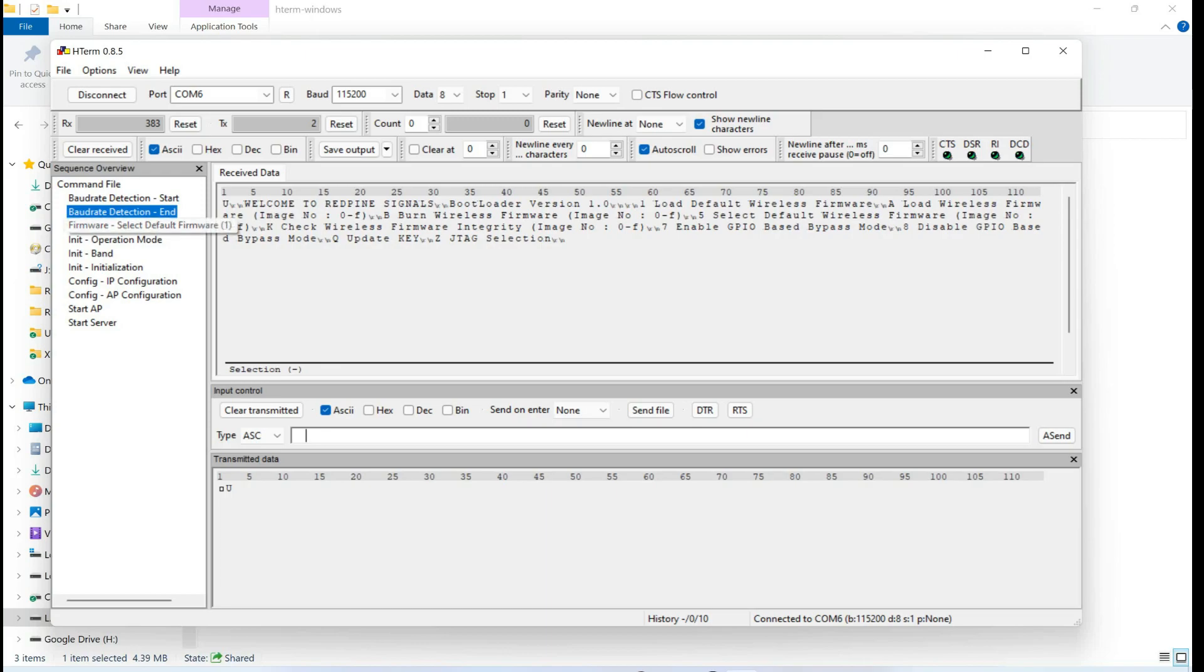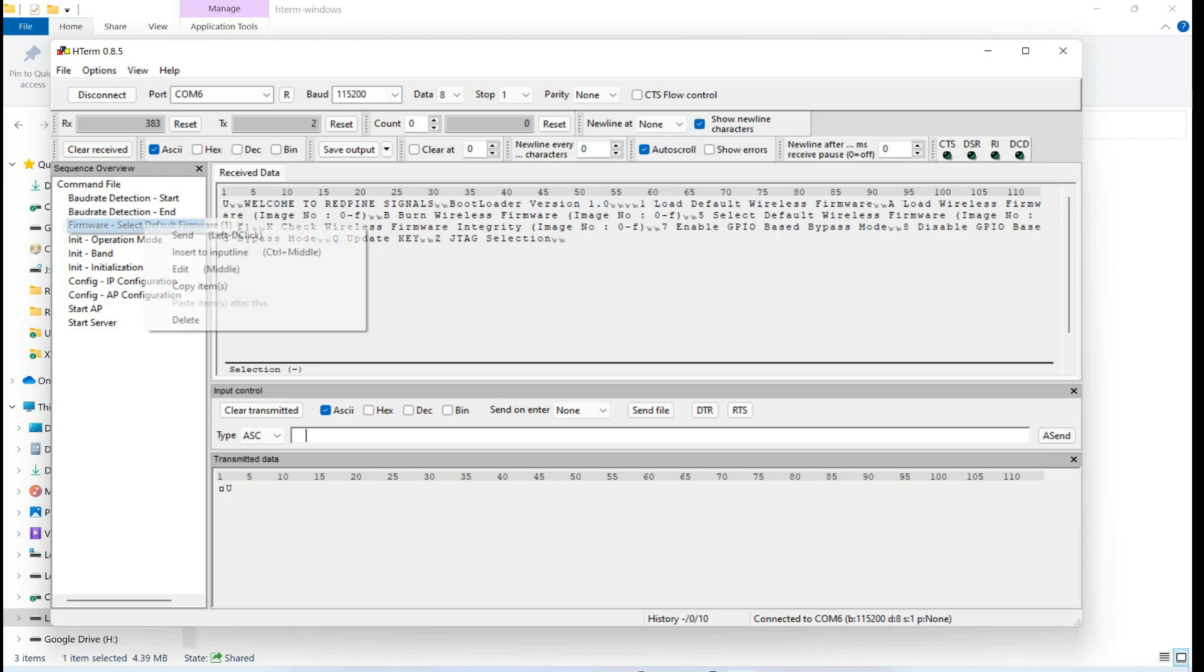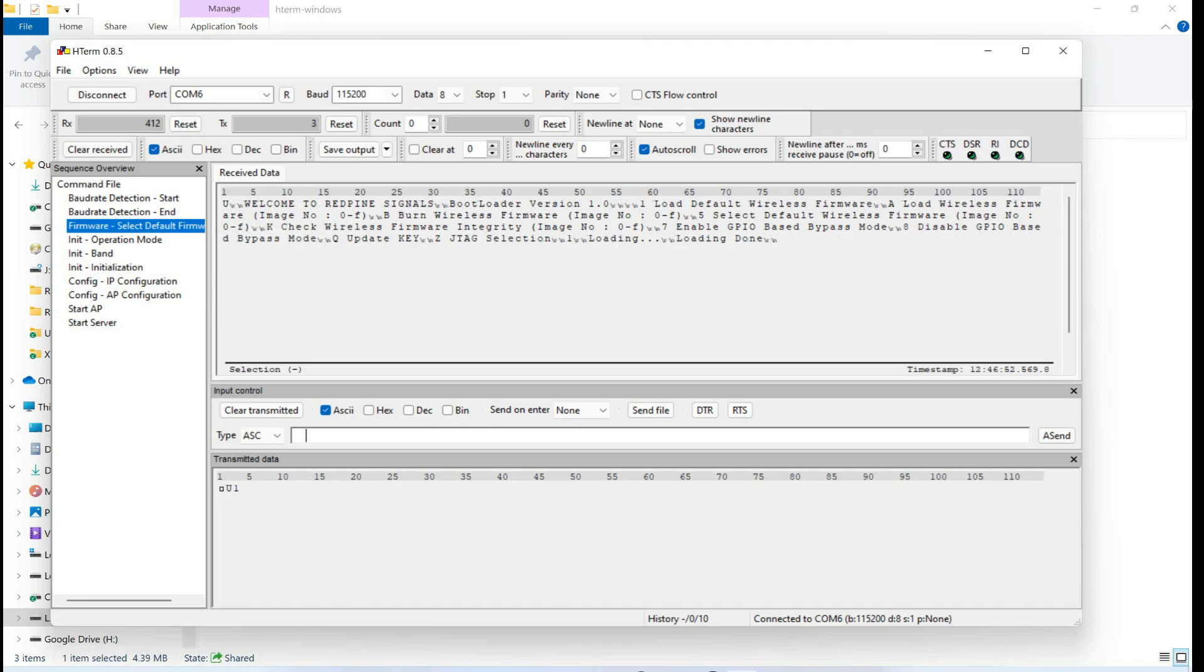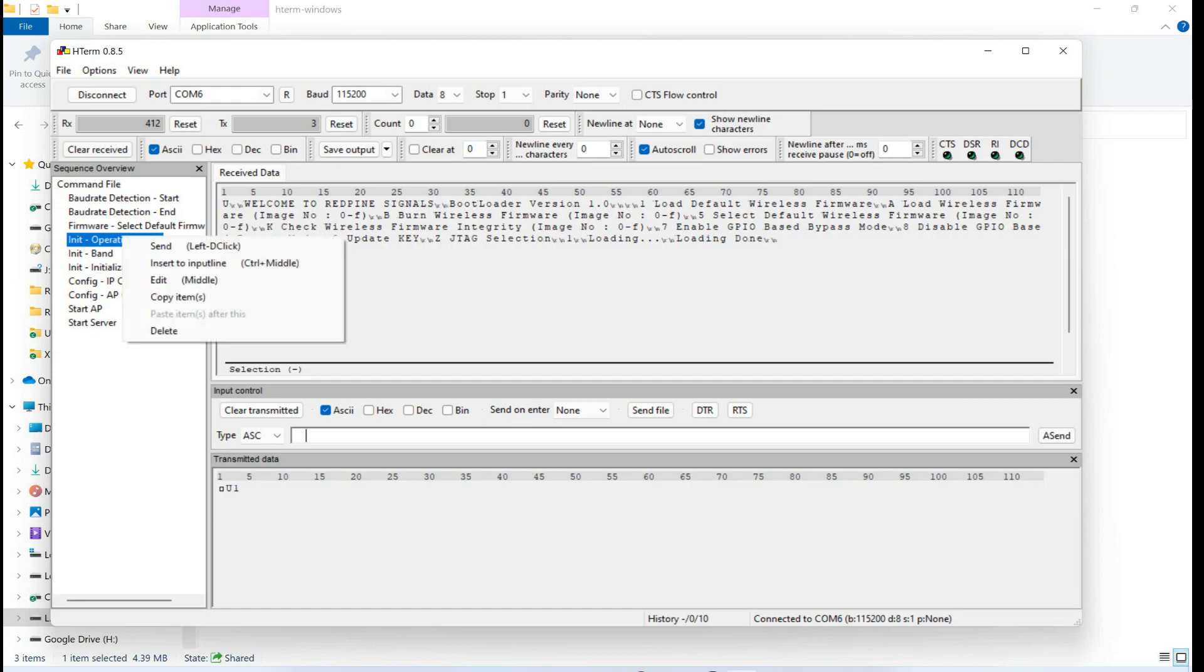Now we are going to upload a firmware by sending a firmware default firmware command. And here you can see that loading is successfully done. That means our firmware successfully loaded into our module. Now we are going to set its access point mode parameters by sending an operation mode command.